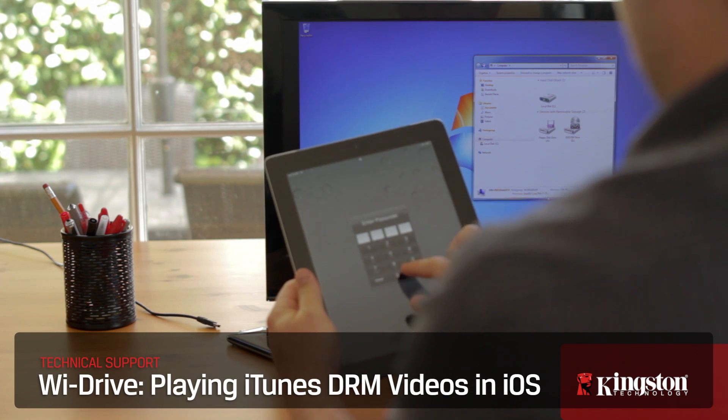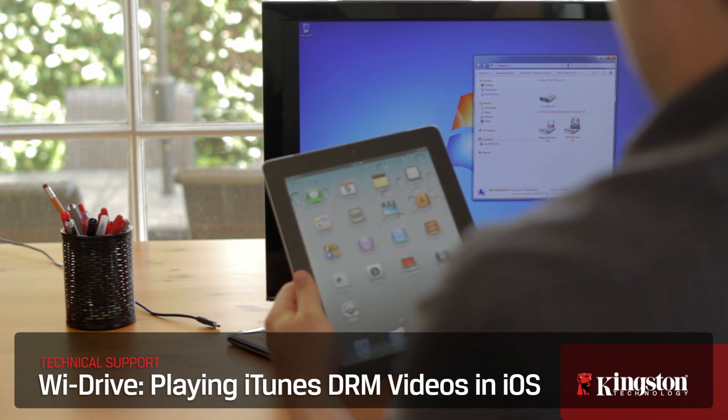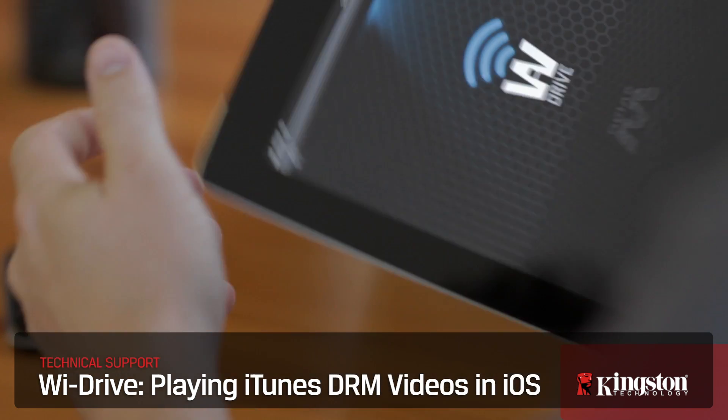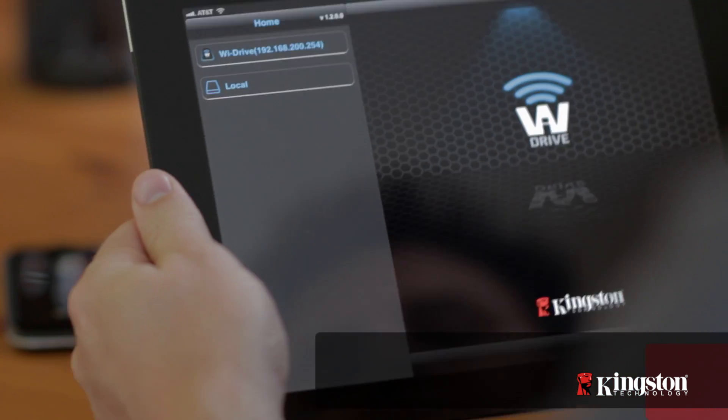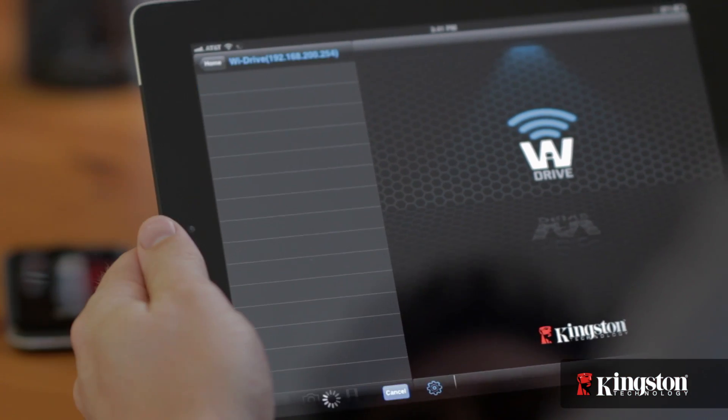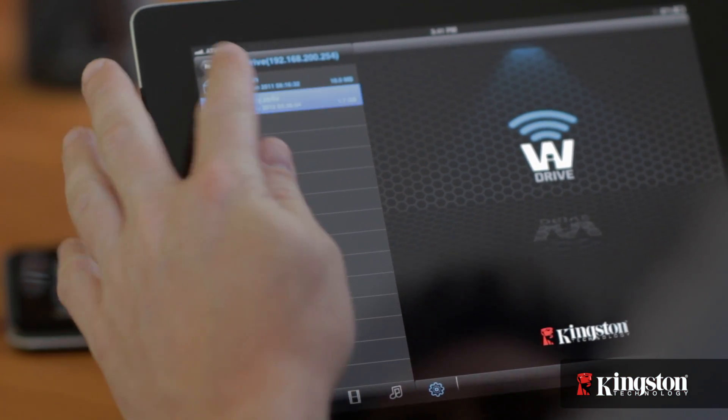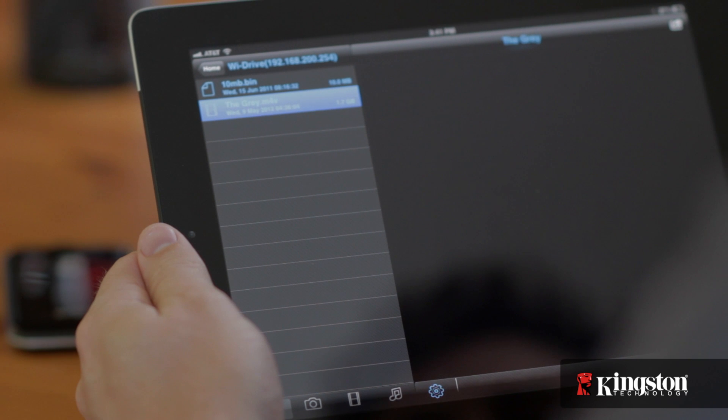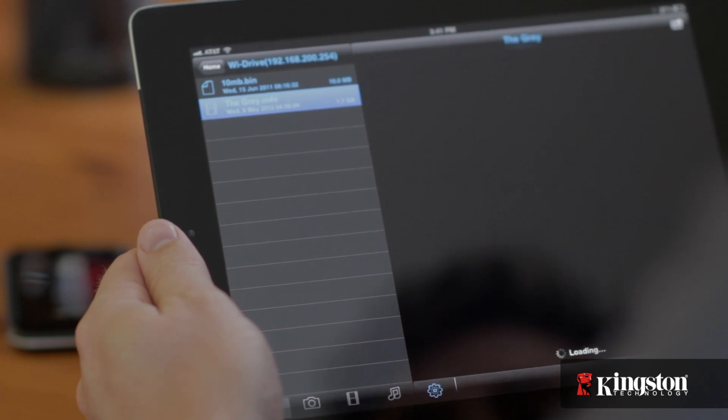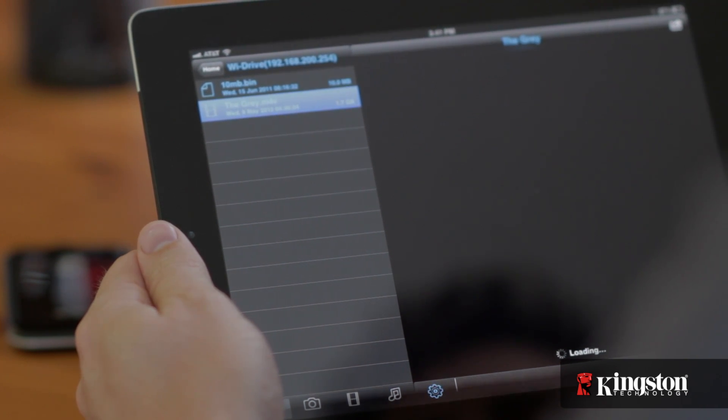When trying to play an iTunes purchased movie or TV show that's DRM protected, the Wi-Drive app will not be able to play the video. Luckily, however, there's an easy way for Apple iOS device owners to play their favorite videos purchased from iTunes on their Wi-Drive simply by accessing the content through the Safari web browser.